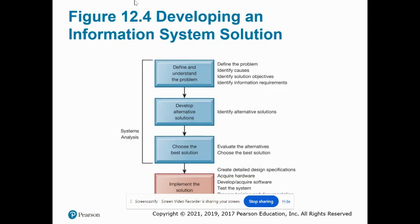Developing an information system solution is based, as we mentioned before, on the problem-solving process. Looking at the distinction between the blue boxes — systems analysis — and the orange box, which is implementation: why does implementation fall into the category of systems analysis? Ultimately, the analysis has already been performed and a solution has been chosen; the final task is to actually create that planned solution.